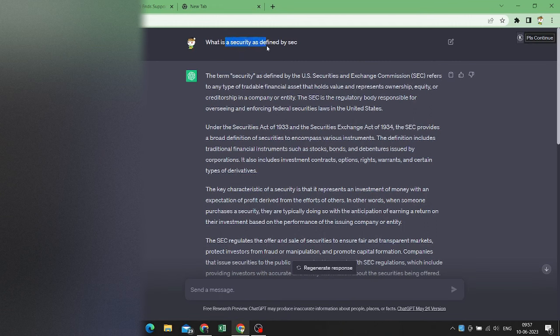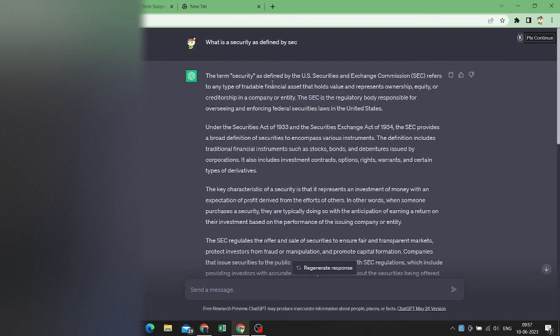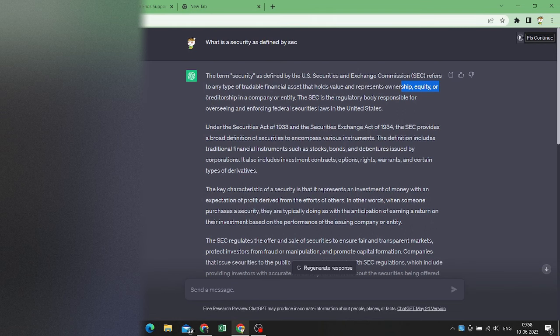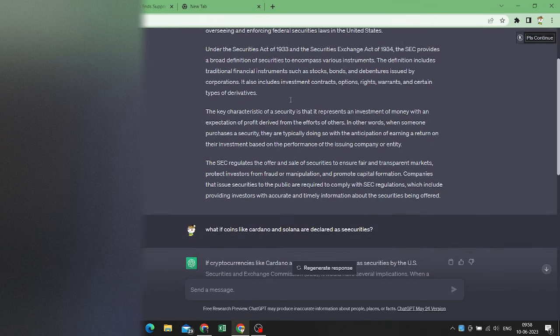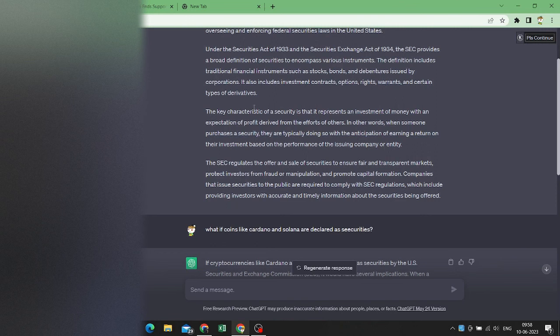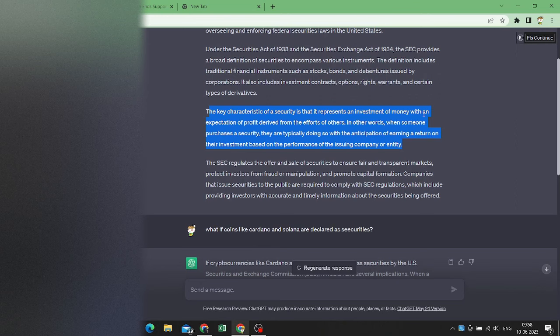What is the security defined by SEC? It says any type of tradable financial asset - ownership equity or creditorship in a company or entity. And the key characteristic of a security is that it represents an investment of money with an expectation of profit. So definitely most of the investors are looking for this thing.